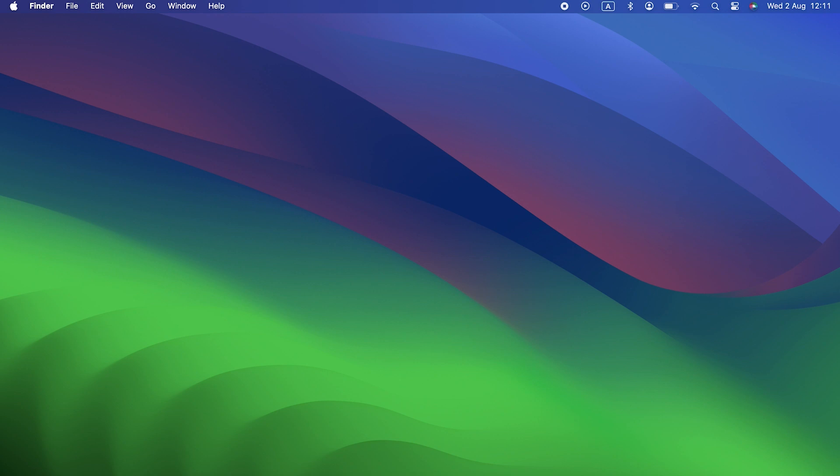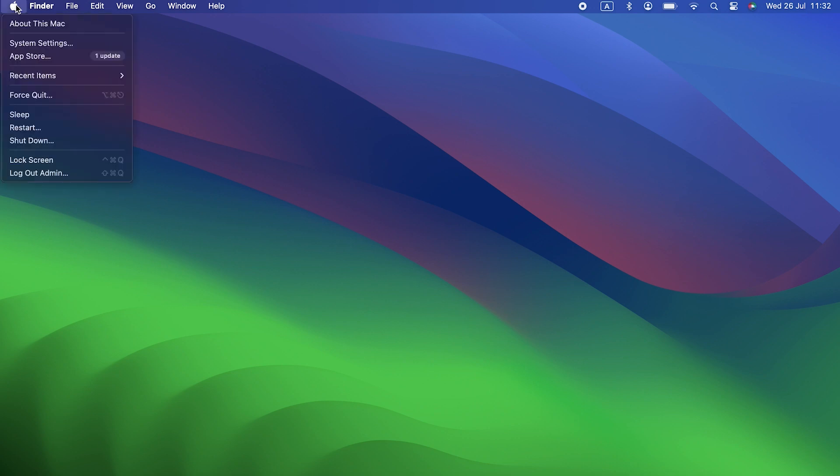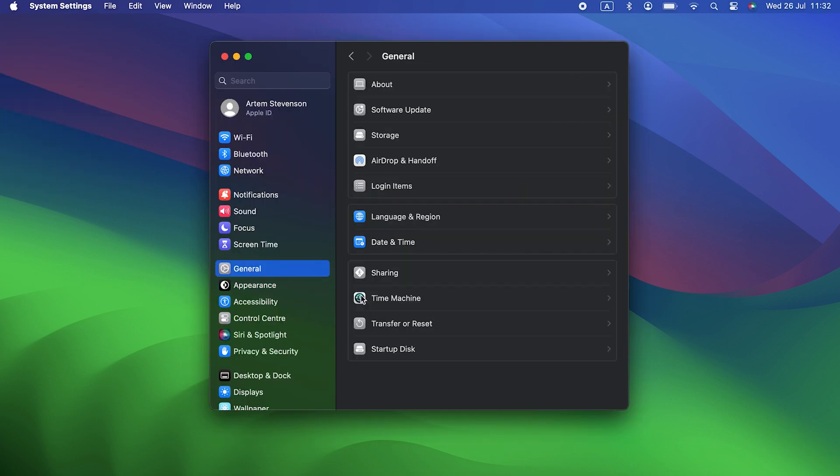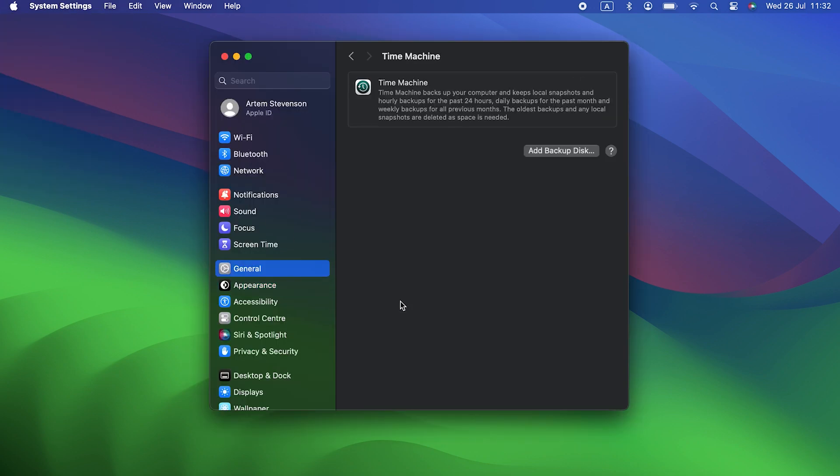Before we get into the main differences between Sonoma and Ventura, if you're going to upgrade, there's a couple things you should do first. The most important thing is to backup your Mac. It's great to use Time Machine for that because if something goes wrong or you decide Sonoma's not for you and you want to go back to Ventura, it's very easy to restore from a Time Machine backup.